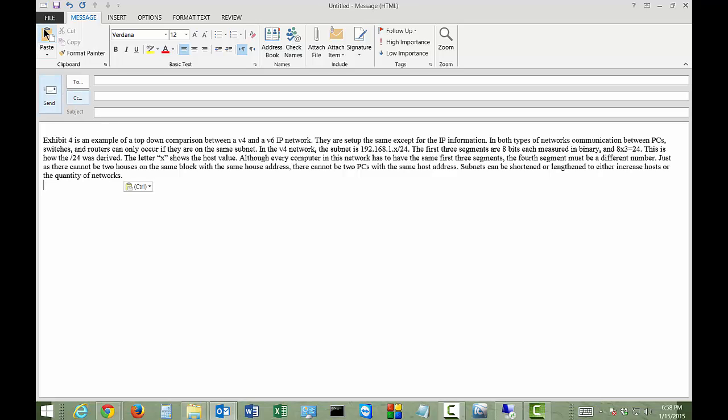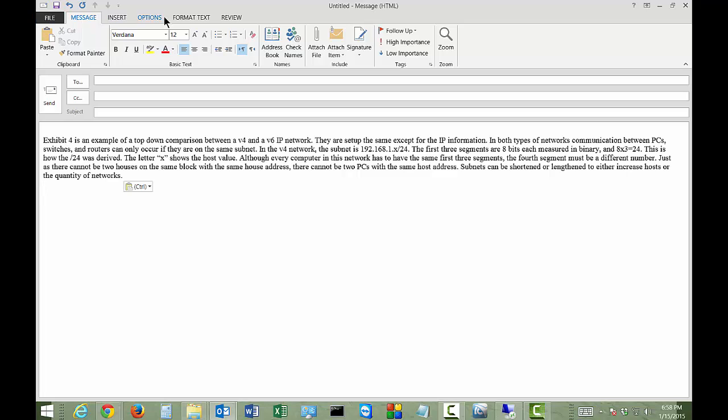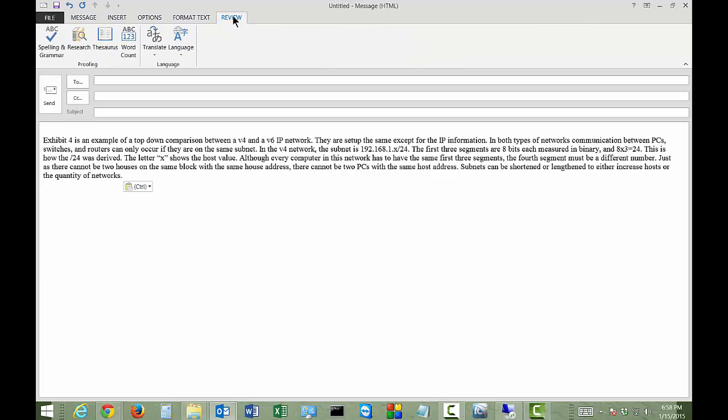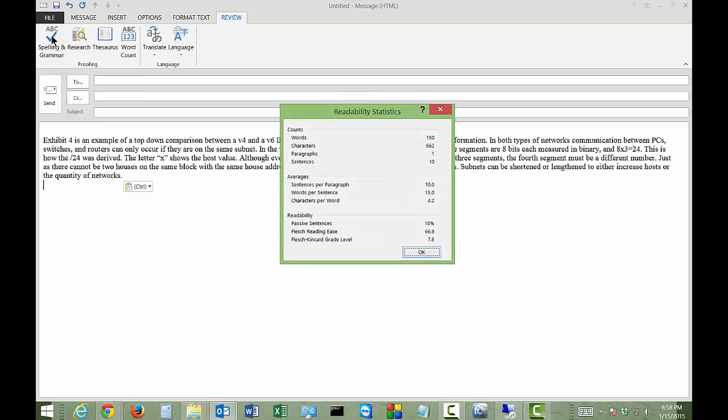Now we're going to check this and see how it looks. Click on the review button, then click check spelling and grammar. And look at that, it shows up.